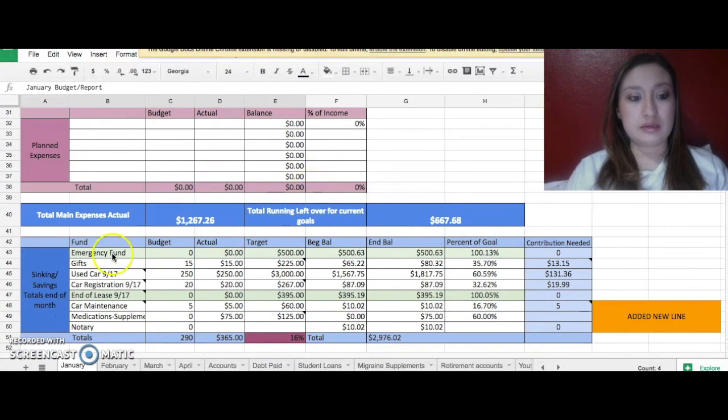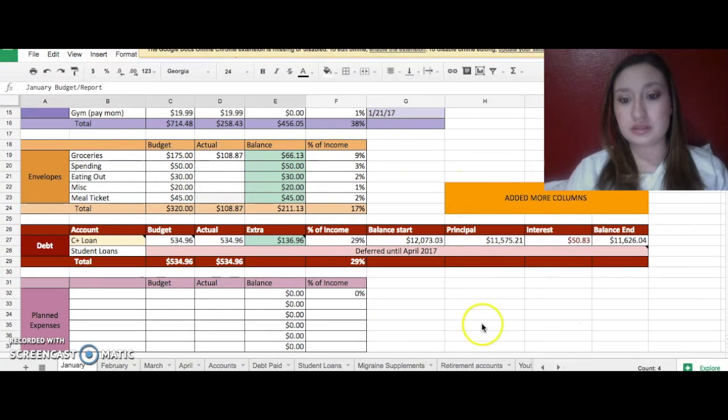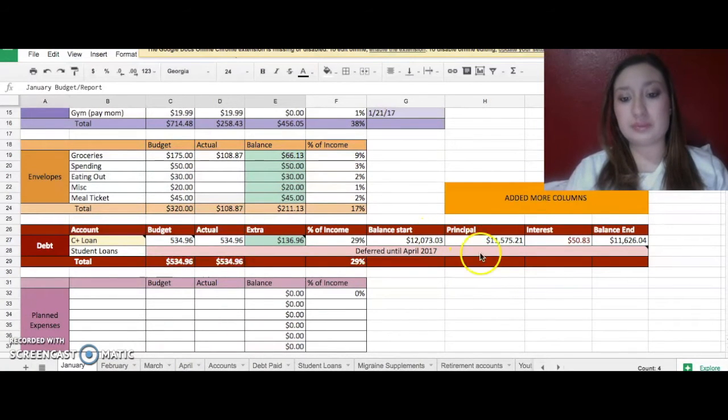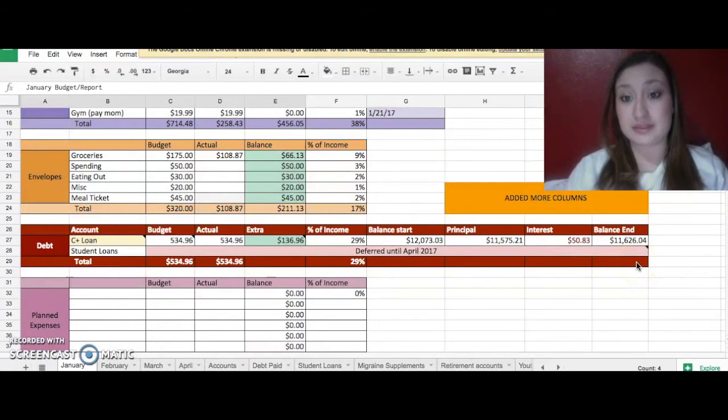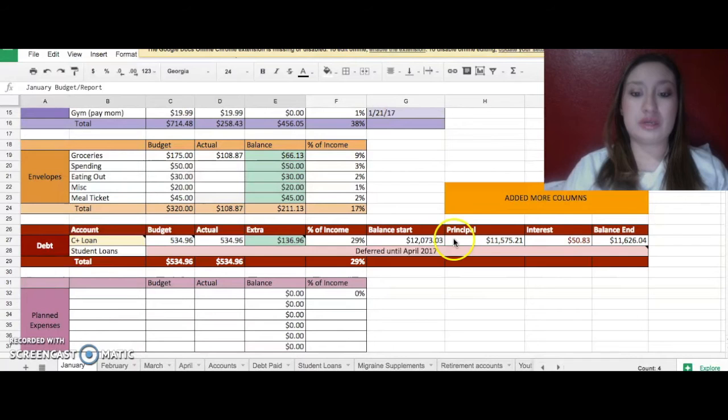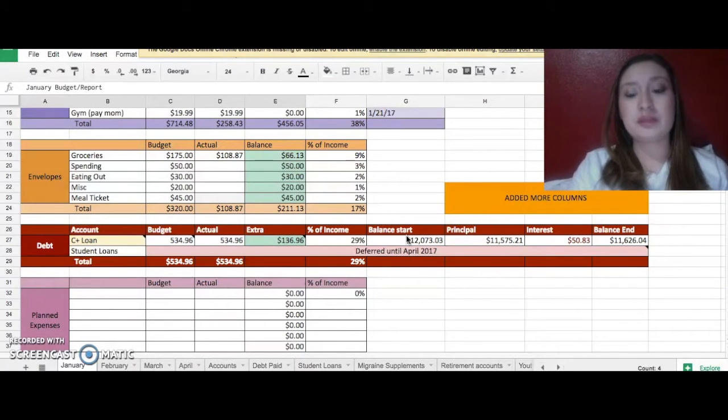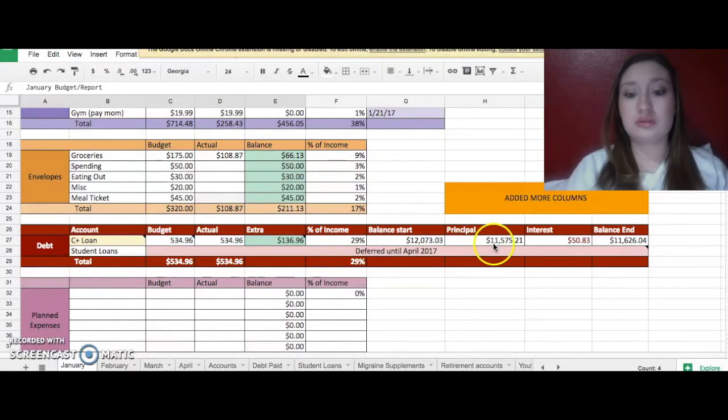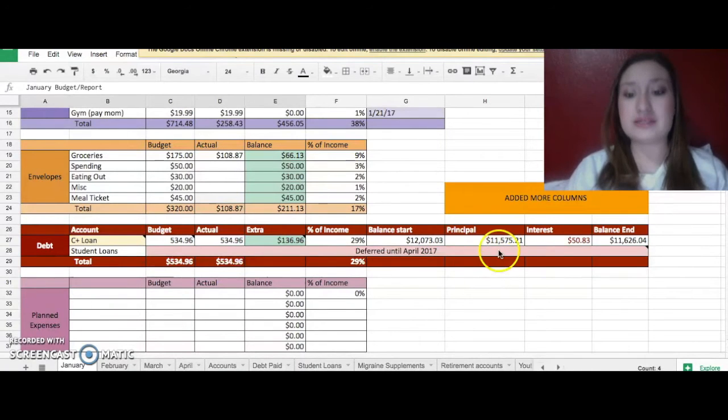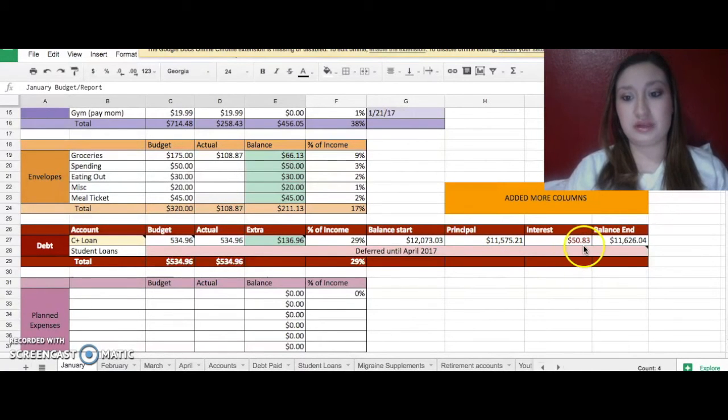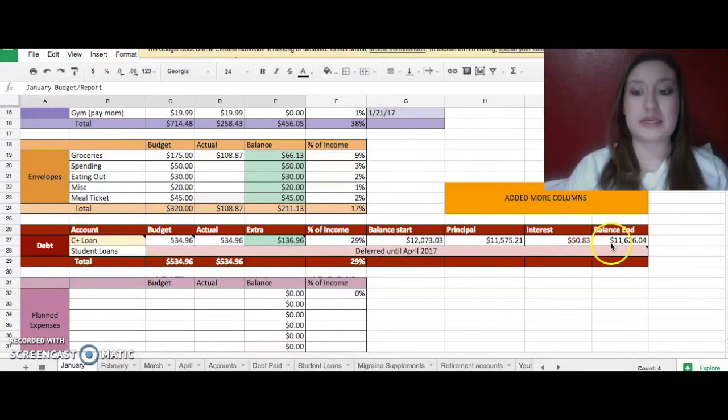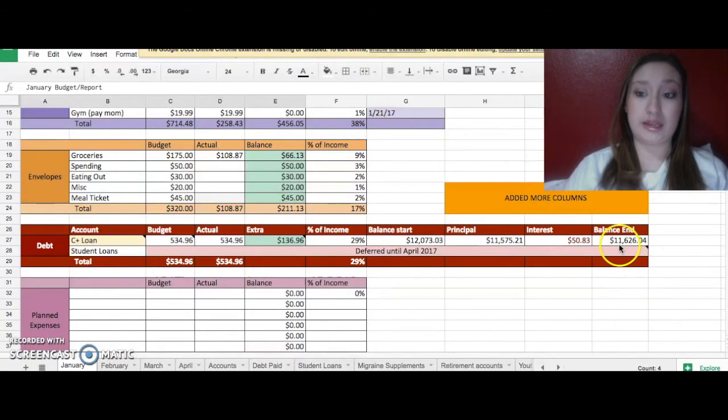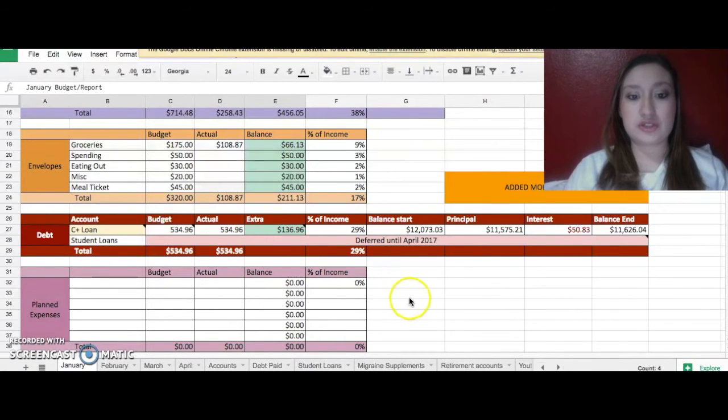And then I did add a few things. So for here I added more columns. So now I'm going to start tracking what my principal says it is, the interest it is, and then the balance at the end of the month so I can have a running total. So even though for example this month I started at $12,073, my principal now is $11,575. I mean it was until the interest hit $50. So now it's $11,626. So that is my new amount right here.